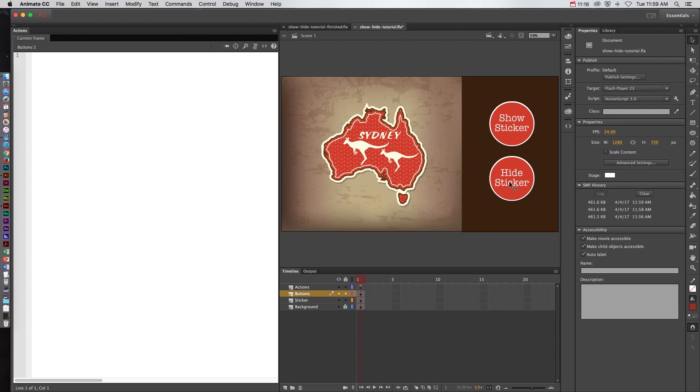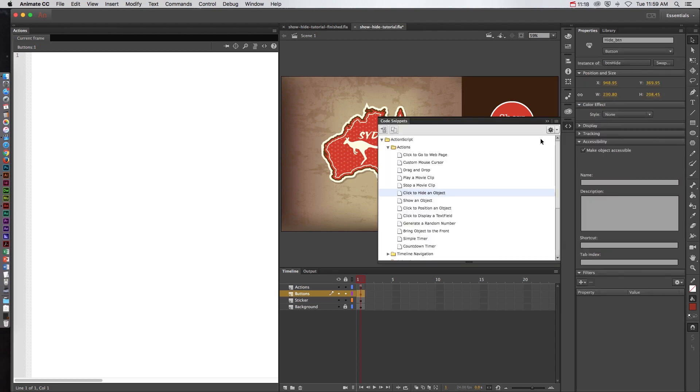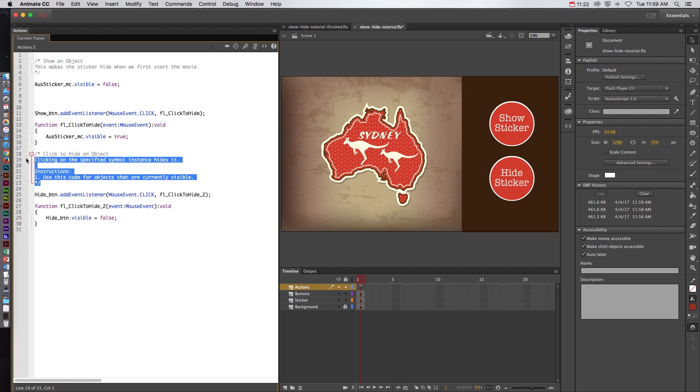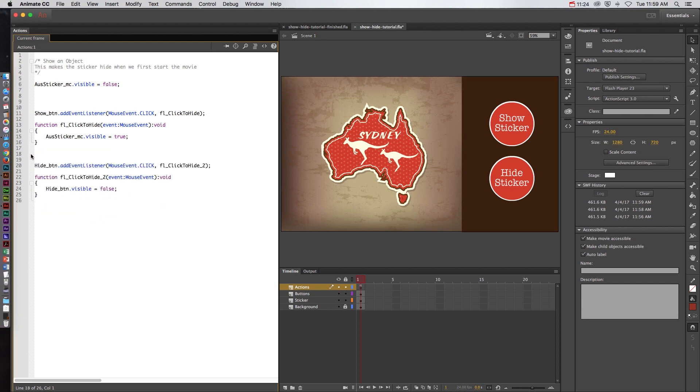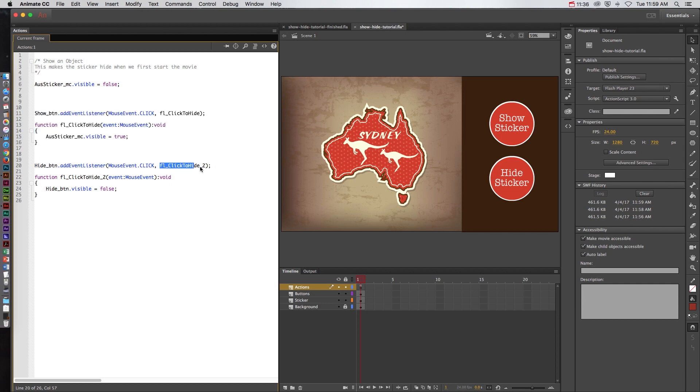So again let's click on the hide sticker go to code snippets and double click click to hide an object. I'm going to delete this comment again you can use that if you want to. And it's saying the hide button when it hears a click it's going to perform this function. Now you could have copied and pasted this. The only problem is you can't have the same function name. So once you copy and paste this this function name would be the same here and here and it would cause an error. So you can copy and paste this just know that you have to put an underscore like you see here in order to make it actually function.